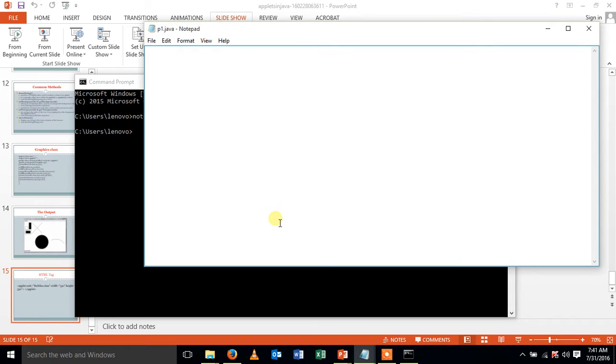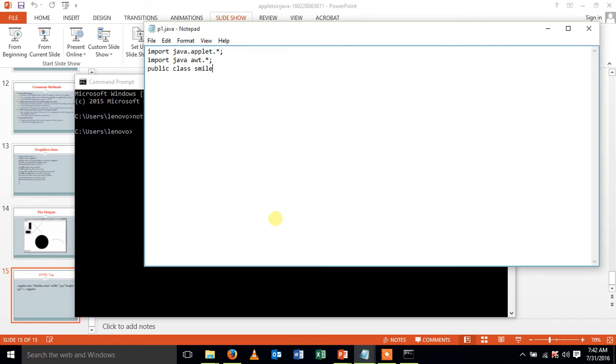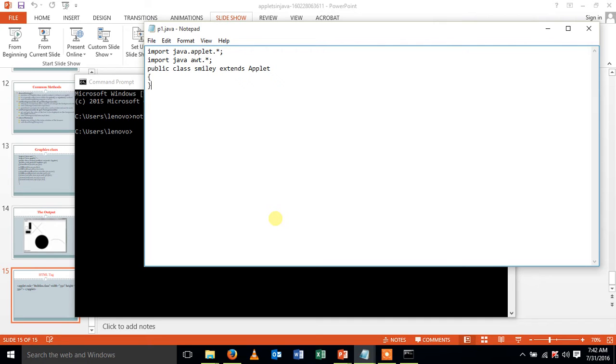First we want to import applet package as we are using applet class. The next is import AWT package which is used to develop GUI. Then create a subclass. I am giving the name as Smiley. extends Applet is a keyword which is used to represent that Smiley class is a subclass of the Applet class. Open curly braces.